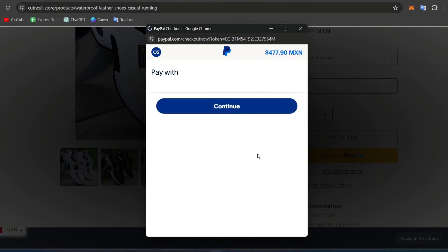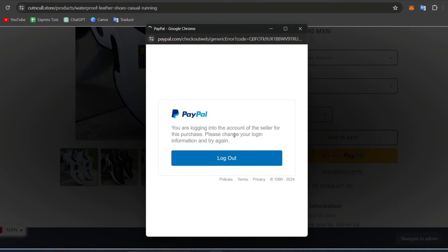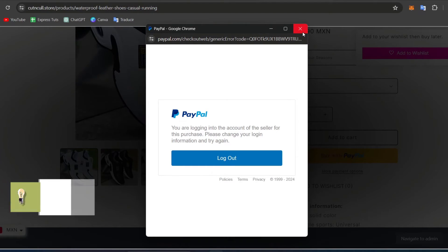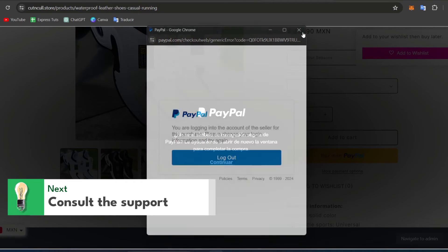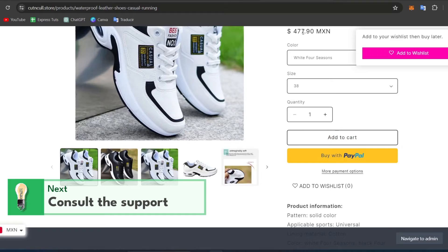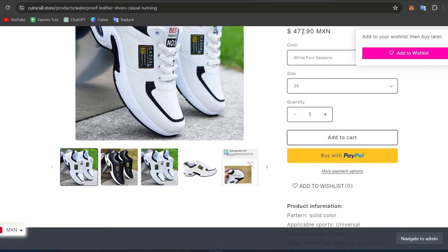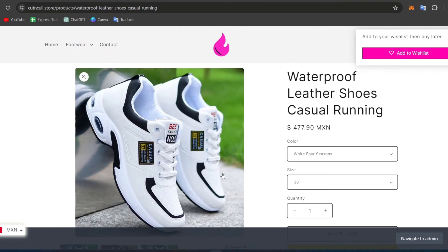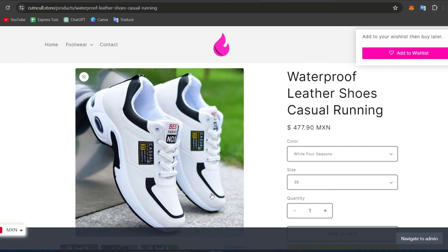Now, if you tried these steps and the problem still persists, it's time to contact support. What you're going to do is reach out to both Shopify and PayPal support teams. Provide them with details of what you have tried, any error messages received, and ask for further assistance.